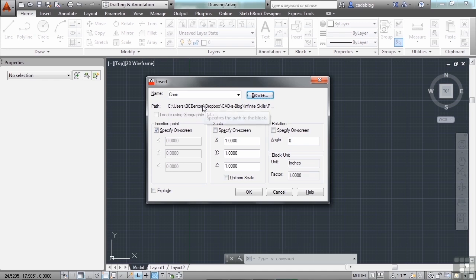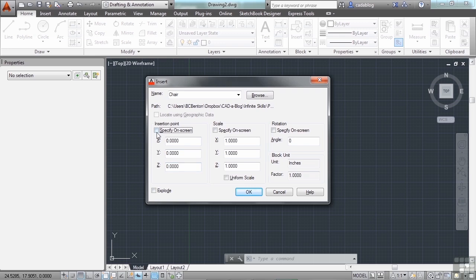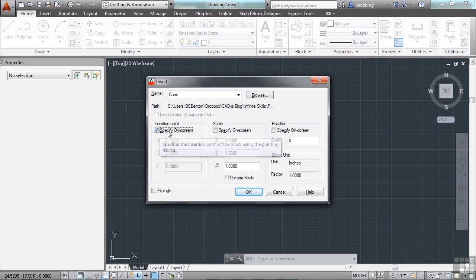Now the Insert window here allows you to do a few things to your block upon inserting it. You can give it a specific coordinate to insert into or you can just pick it on screen. The majority of the time you're going to want to just specify it on screen.